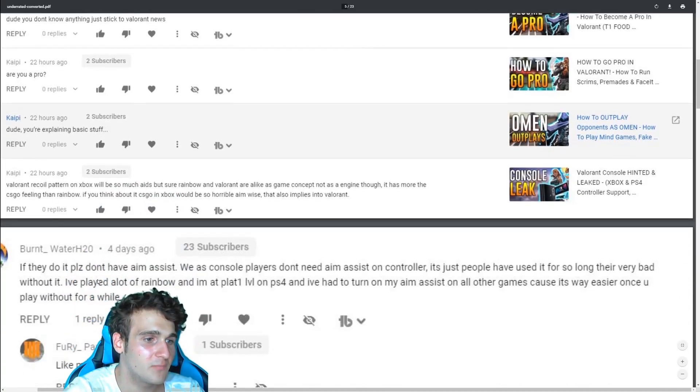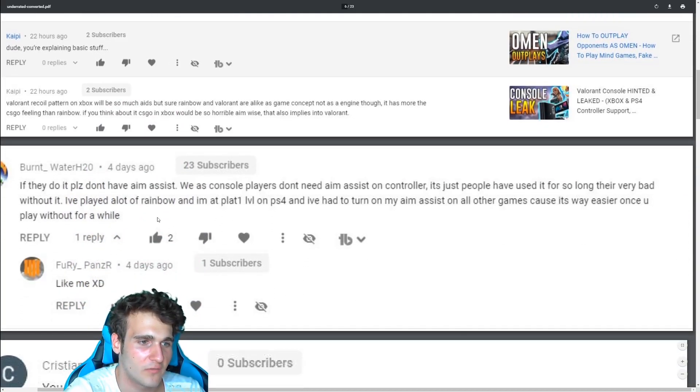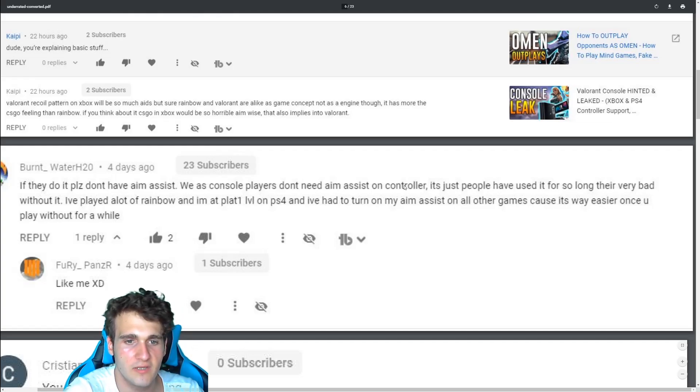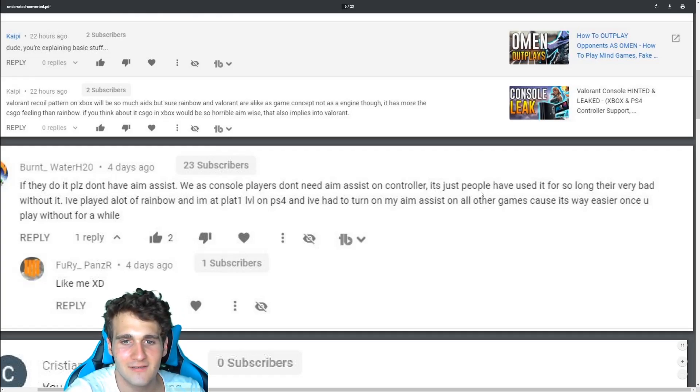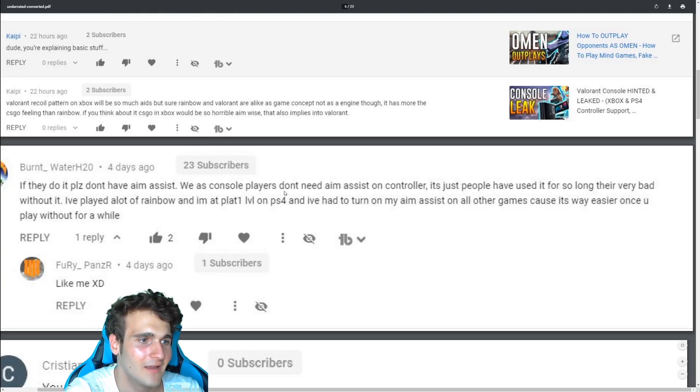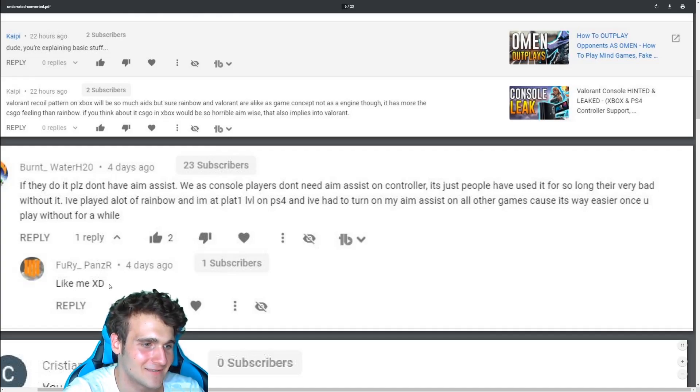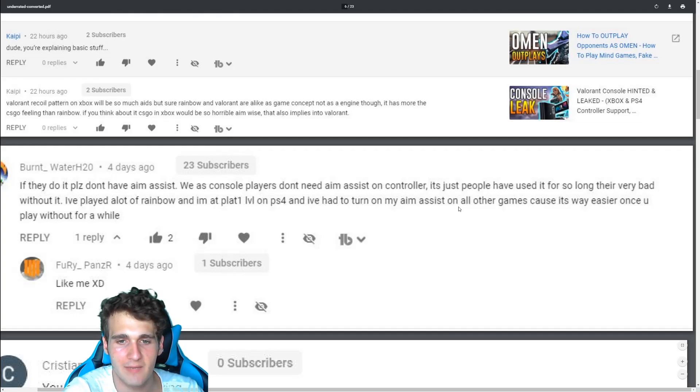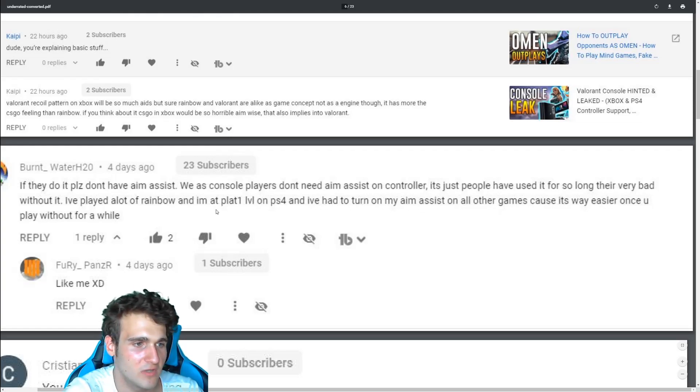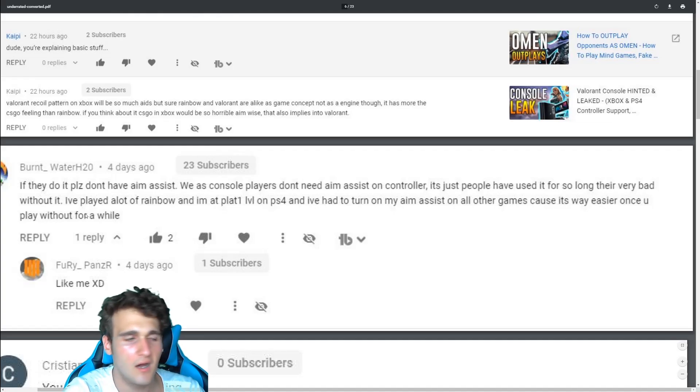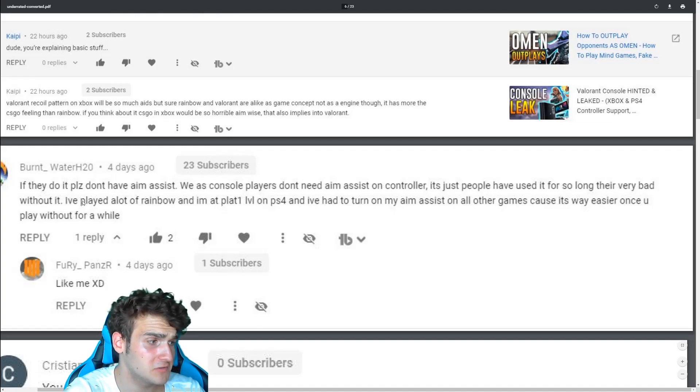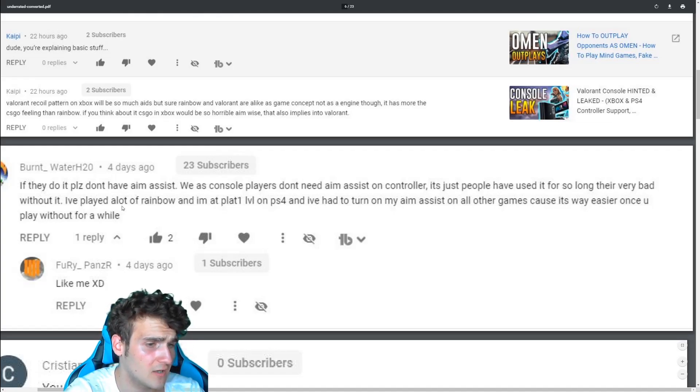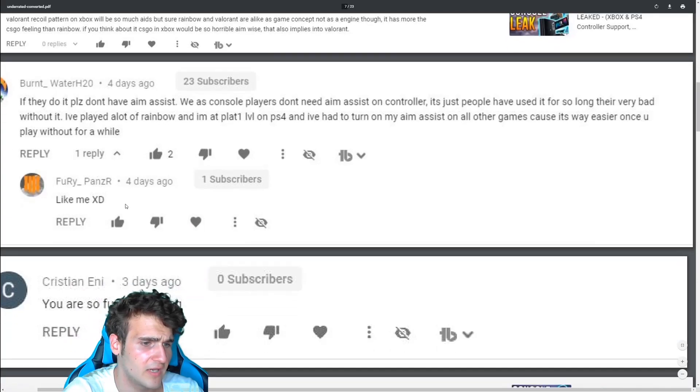If they do it, please don't have aim assist. That's one for Valorant console. We are console players. Don't need us aim assist. On console is just people have used it for so long. They're very bad without it. Like me, XD. I play a lot of rainbow and I'm playing to level one on PS4 and I have to turn my aim assist on all of the games because it's way easier once you play without it for a while. Rainbow Six Siege is a great example, to be honest. I think that's great.